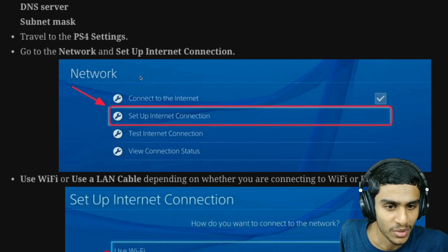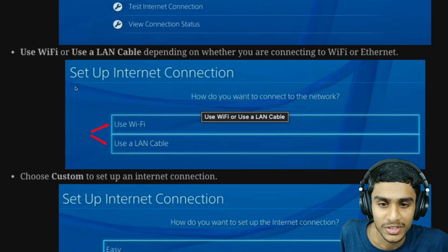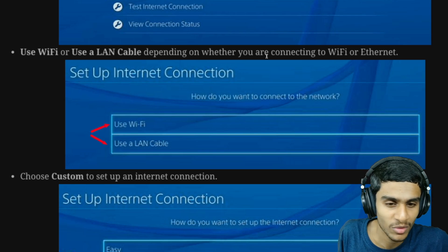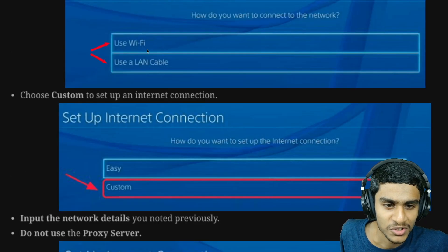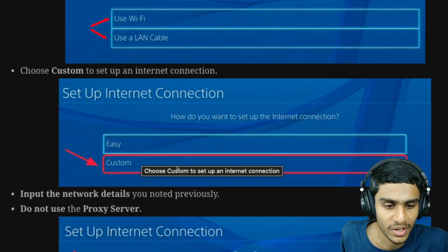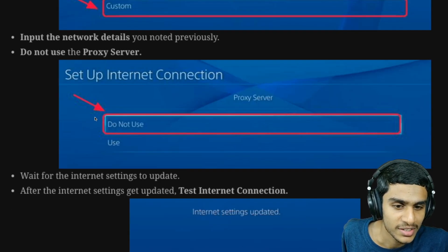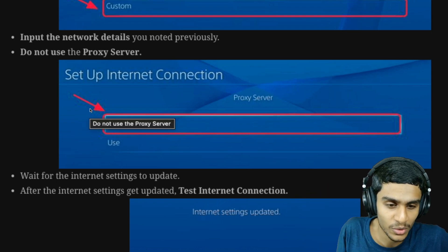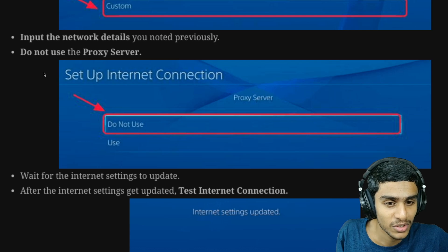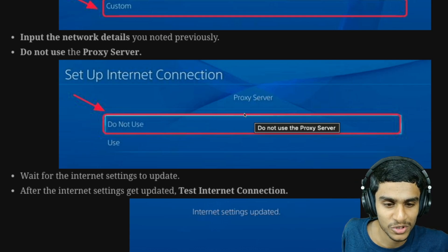Take note of all four parameters for your particular network. Then move over to your PS4. Go to Network and Set Up Internet Connection. You can use Wi-Fi or Ethernet LAN setup — both will work fine. Choose the Custom setup option, then input the network details you noted from Windows. Make sure you do not set up a proxy server, as that will ruin your internet.